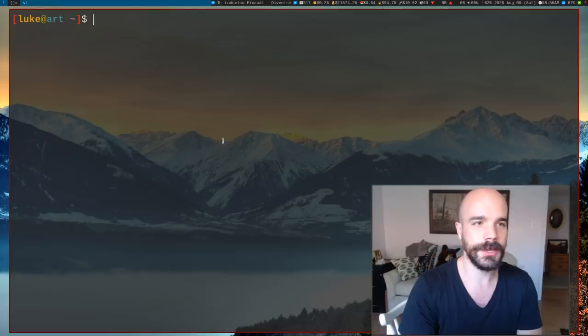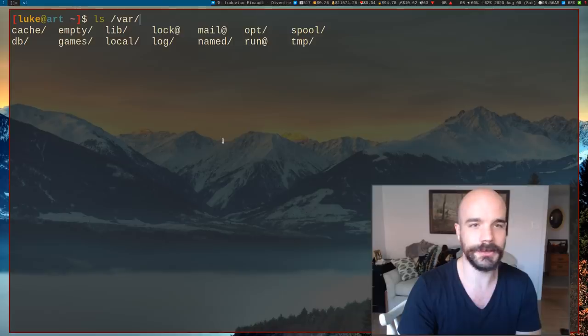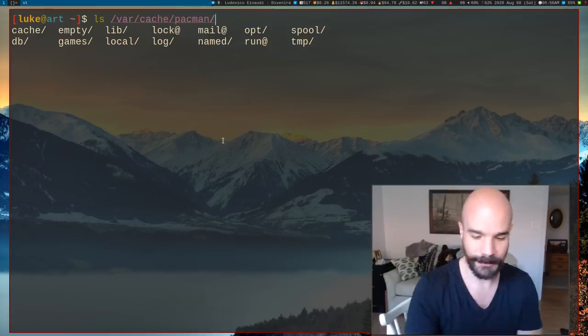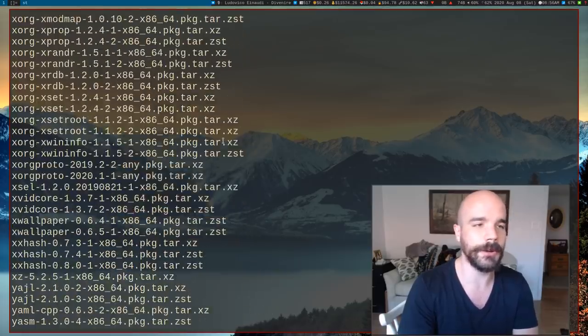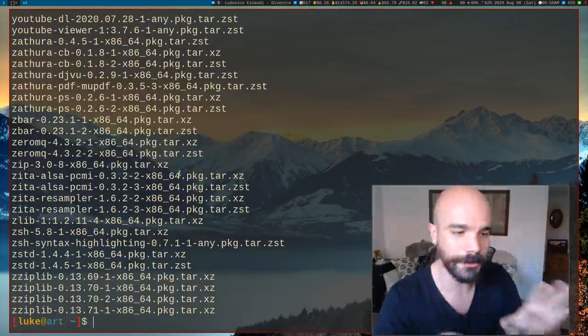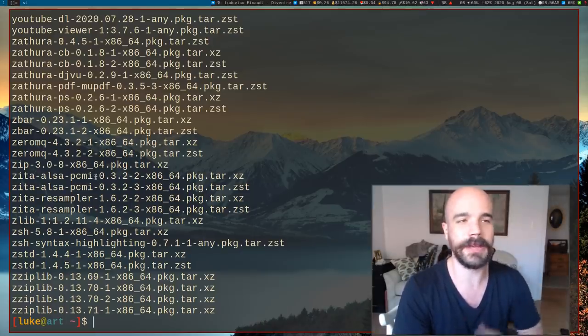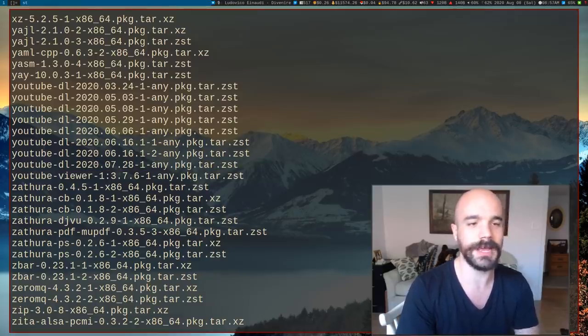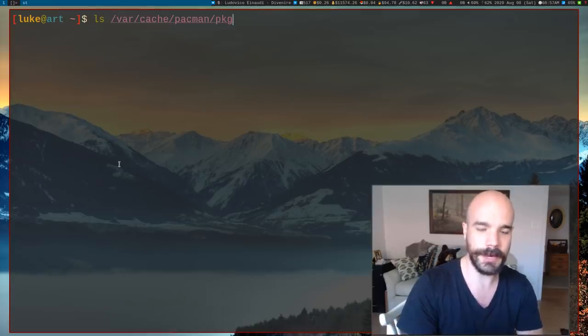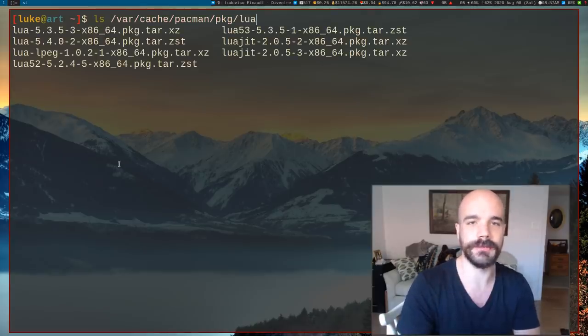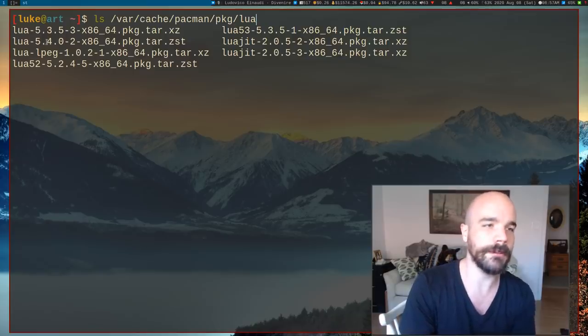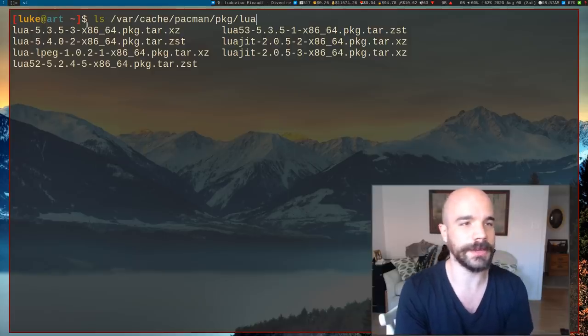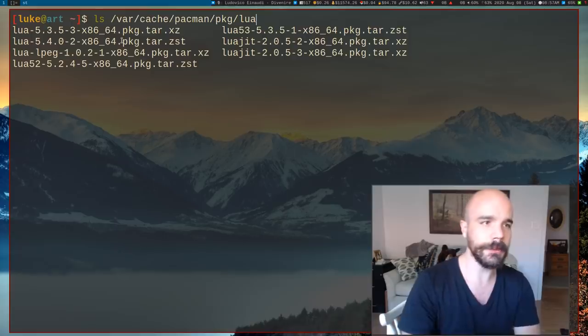So if you look in var, I always forget which one it is, var cache and then pacman, pacman pkg. If you look in this directory, this actually lists out all of the programs that you have installed, I mean, not that you currently have installed, but historically that you've had installed, provided you haven't cleaned out your cache. So let's say there's YouTube DL, we have the most recent version, and we have previous versions as well. So in this directory, we can actually look for previous versions of lua. So we see lua 5.4, that's the one that we have installed currently, but we also see lua 5.3, actually several versions of it.